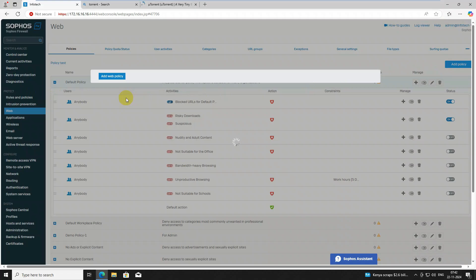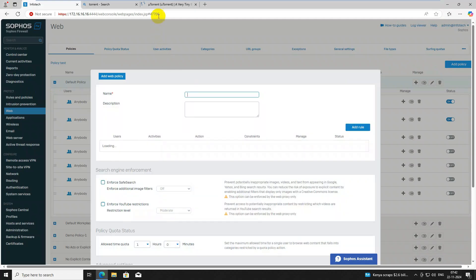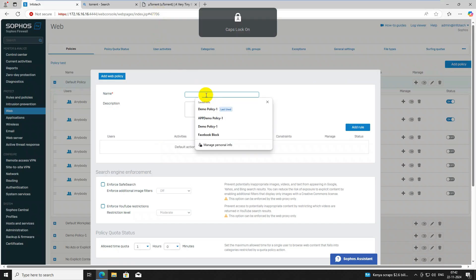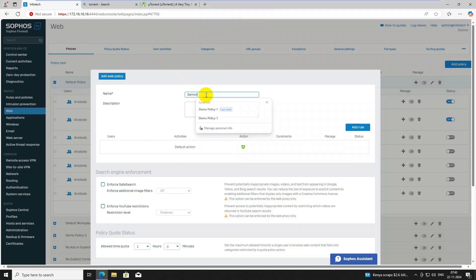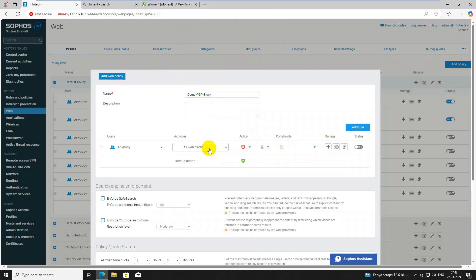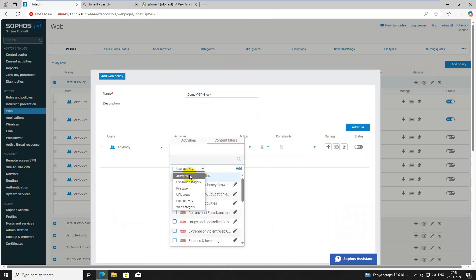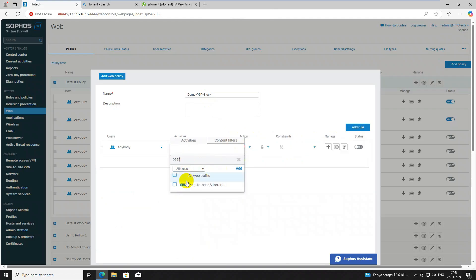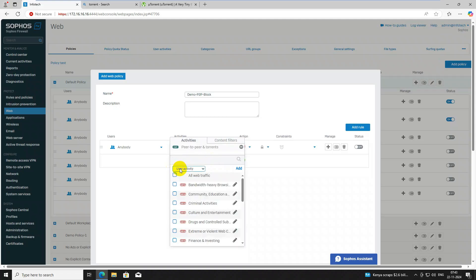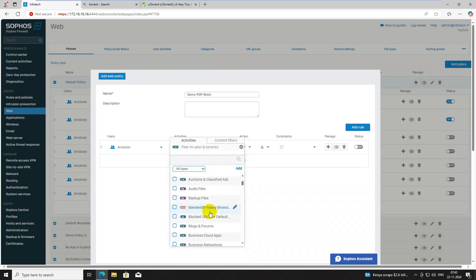I've clicked on Add Policy and it is loading. Name it 'demo p2p block', then click Add Rule. Remove all existing items, then click Add New Item. Select All, then search for 'peer to peer' — you can see 'Peer to Peer Torrent' appears automatically. Click Select. Also check for any other risky site categories.